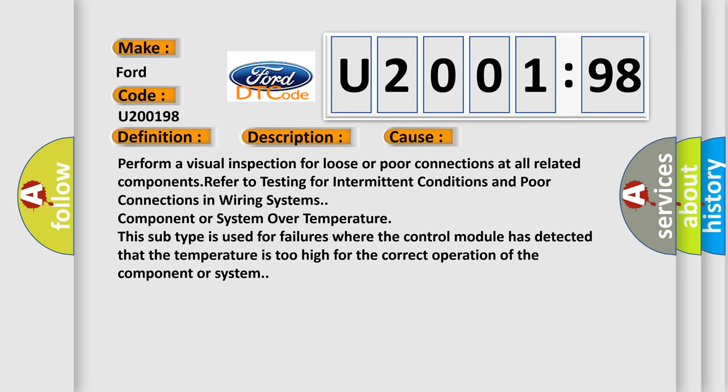Perform a visual inspection for loose or poor connections at all related components. Refer to testing for intermittent conditions and poor connections in wiring systems, component or system over temperature. This subtype is used for failures where the control module has detected that the temperature is too high for the correct operation of the component or system.